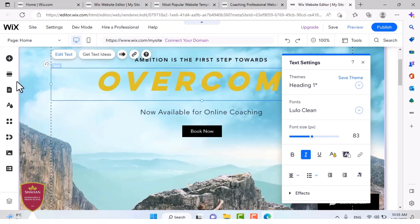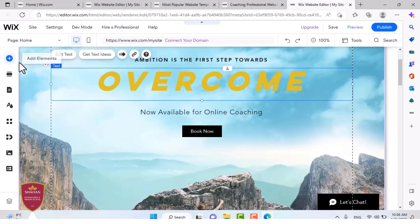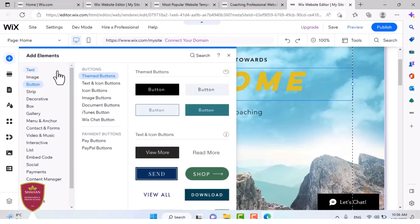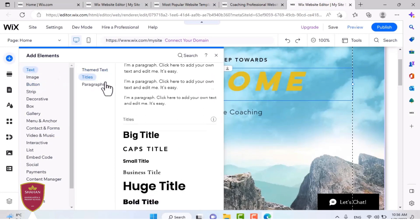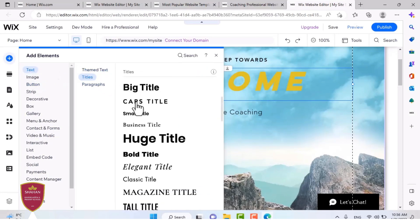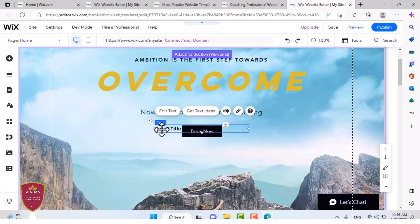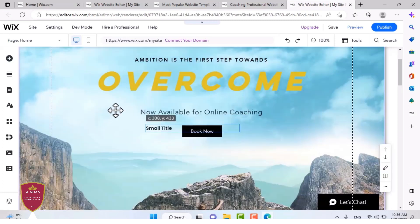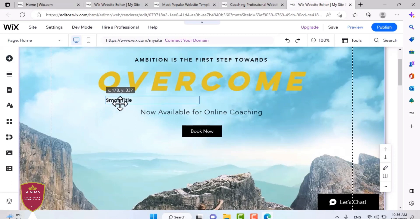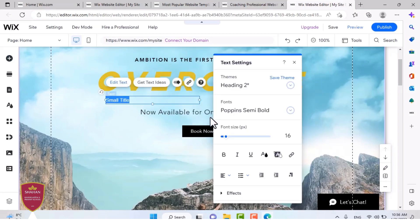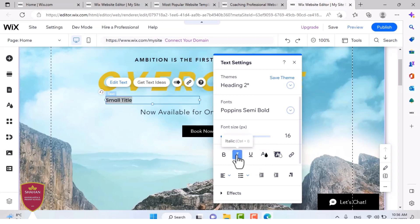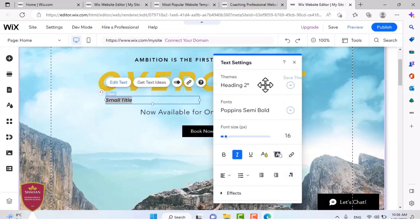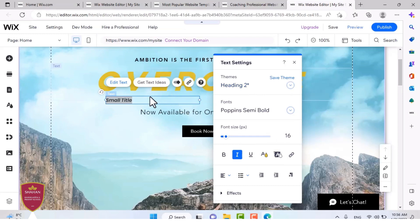And you can also add elements. I've already said that. You can add text, which I'm going to add right now. I'm going to get a small title. I'm going to put it below the existing title. I'm also going to match its colors with the title.